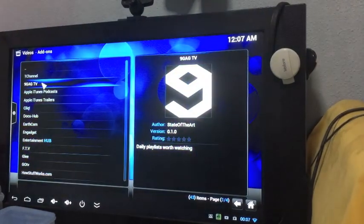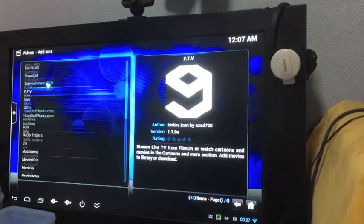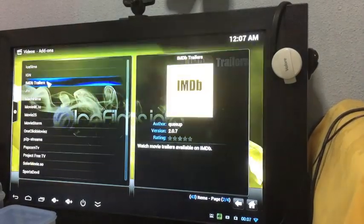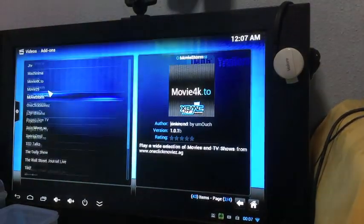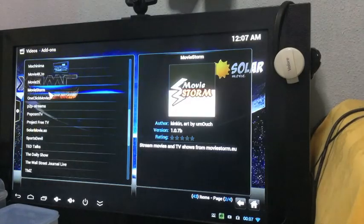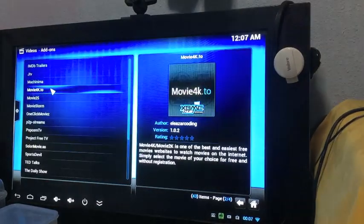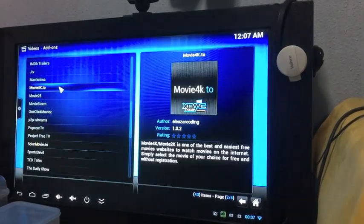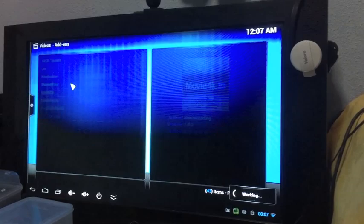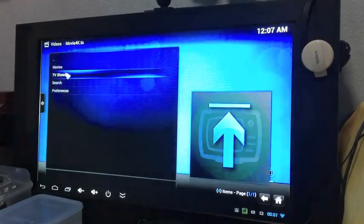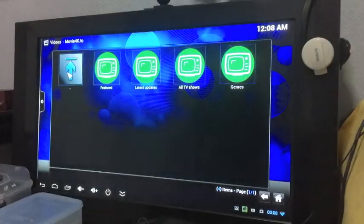Once it's done, double click on Videos. Go to Video Add-ons. You will see a ton of channels and sources that have been added. Go to Movie4k.to. That's a pretty good one from my recommendation.